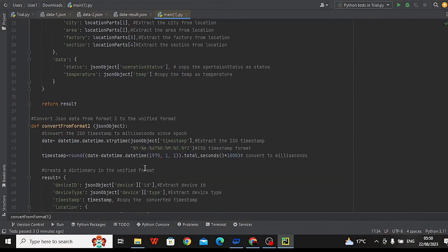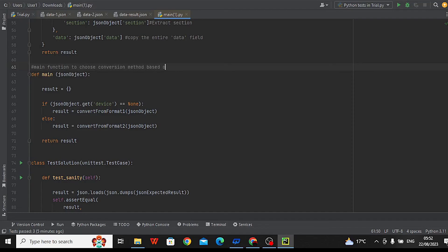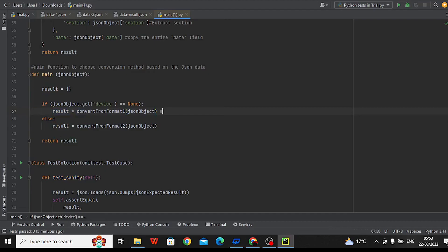Main Conversion Function: This function takes a JSON object as input and determines which conversion function to use based on the presence of the device field. If the device field is not present, it means the data is in the first format, so it calls convert_from_format1. If the device field is present, it means the data is in the second format, so it calls convert_from_format2. The converted data is returned.